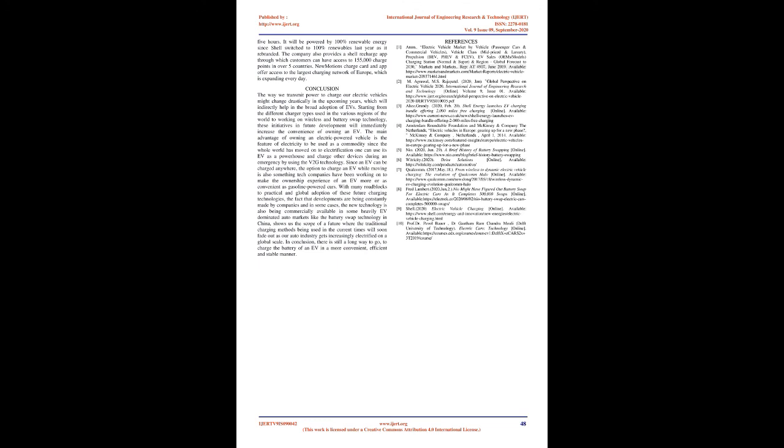4. Smart charging: With our lives increasingly being heavily dependent on electricity including electric vehicles, to use it effectively and efficiently will be very crucial in the future. Smart charging is a series of intelligent functionalities to control the EV charging power in order to create a flexible, sustainable, low cost, and efficient charging environment. Innovative technologies can help us manage how we use energy more efficiently and balance the demand on the grid. Analyzing the daily peaks and troughs in the energy demand, future electric charging solutions are being developed to optimize the use and provide stored energy back to the grid. Vehicle-to-grid charging and smart charging, also known as V2G, are such two technologies that can play a vital role in this act of balancing. Shell, a global group of energy and petrochemicals, has launched a smart EV charging service including tariff and charger. Shell-owned Numotion will be offering a charger capable of providing 7 kilowatts of power, charging a typical EV in 5 hours. It will be powered by 100% renewable energy since Shell switched to 100% renewables last year as it rebranded. The company also provides a Shell recharge app through which customers can have access to 155,000 charge points in over 5 countries. Numotion's charge card and app offer access to the largest charging network of Europe, which is expanding every day.